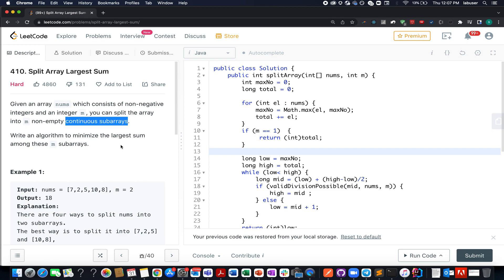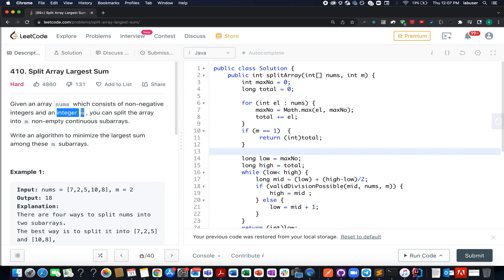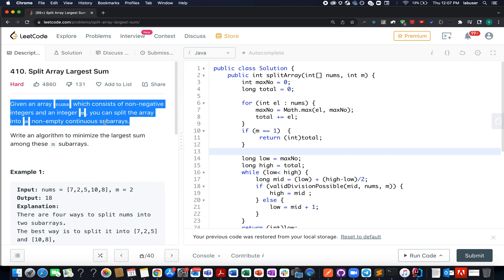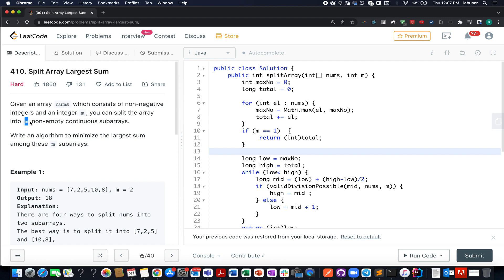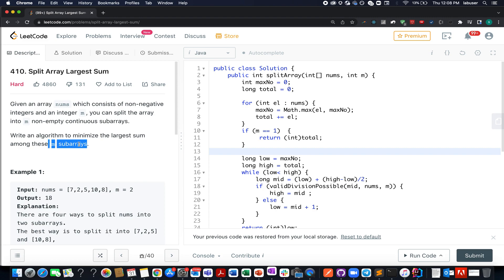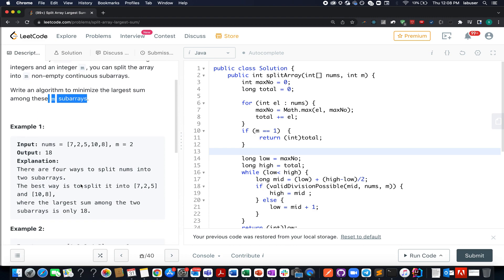In this question we are given an array of integers and an integer value m. What we need to do is split the complete array into m contiguous subarrays. We need to write an algorithm to minimize the largest sum among these m subarrays.